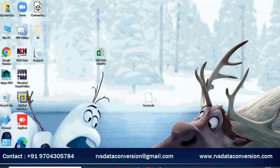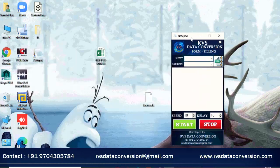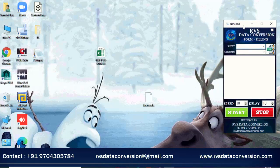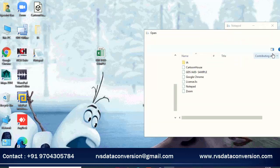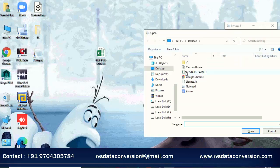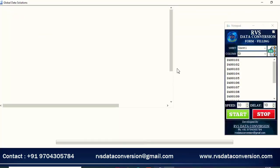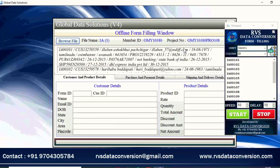Open Auto Typing Software. Browse GDS Form Filling Excel Sheet. Maximize GDS Form Filling Project Software.